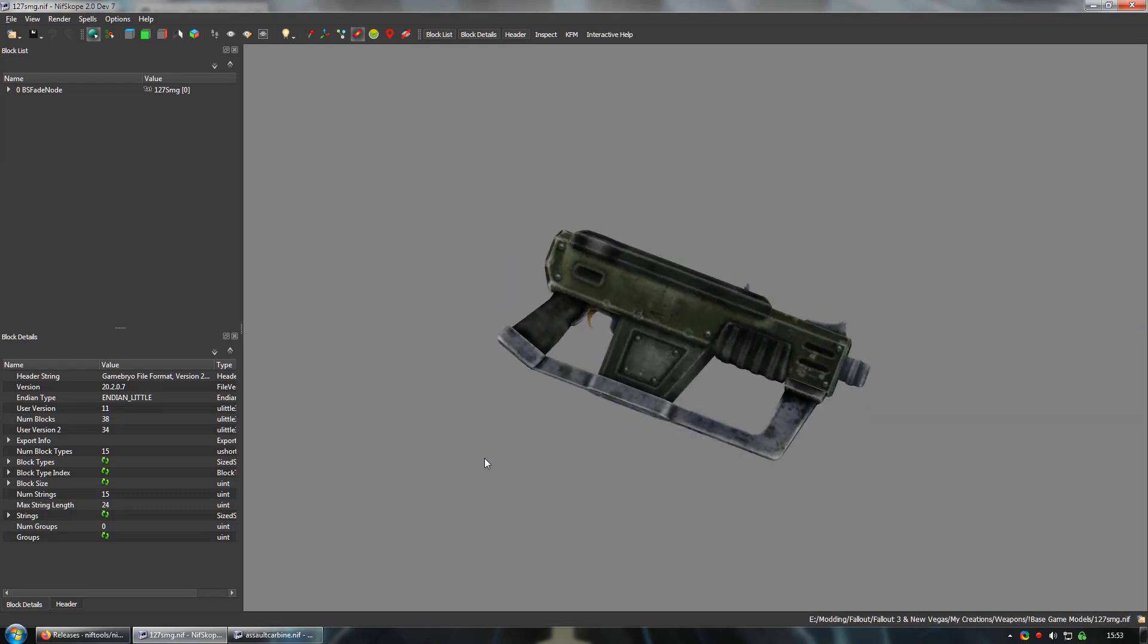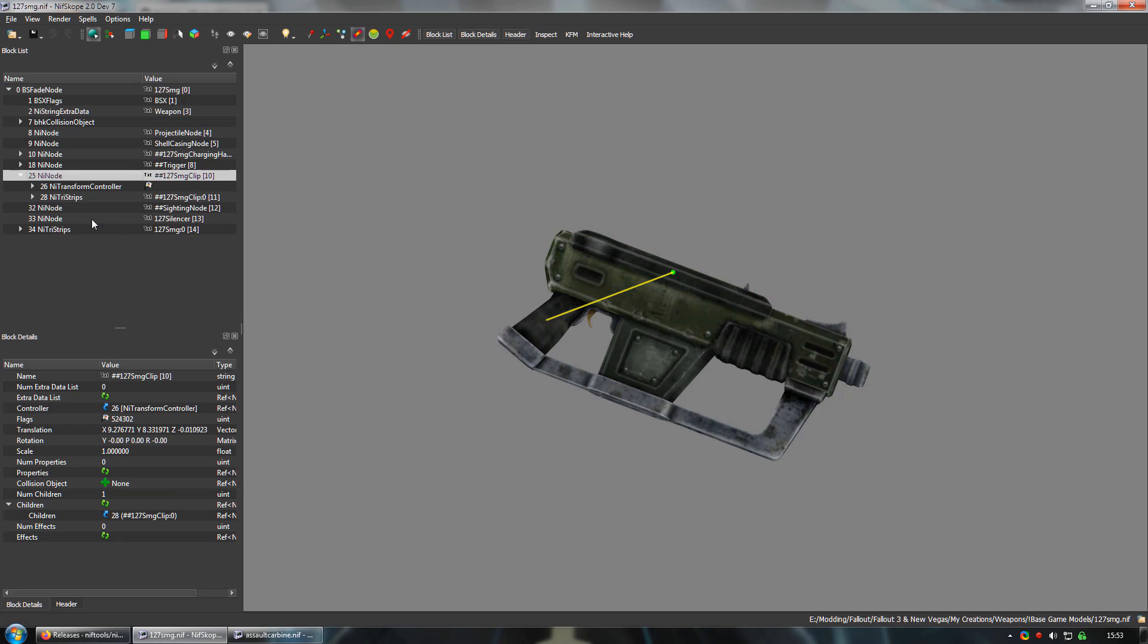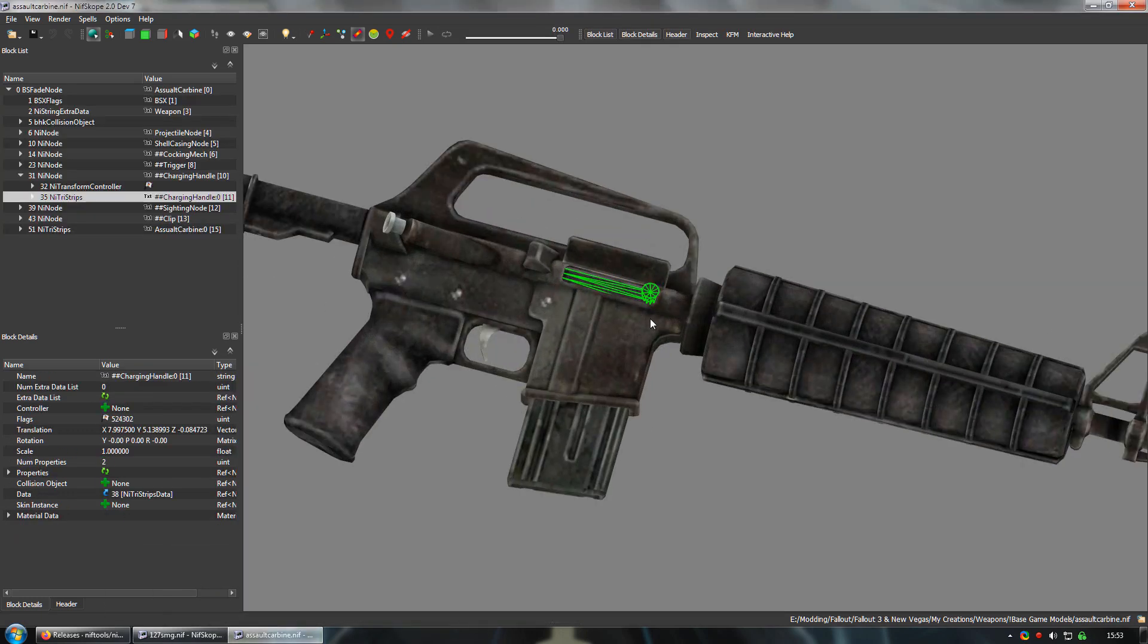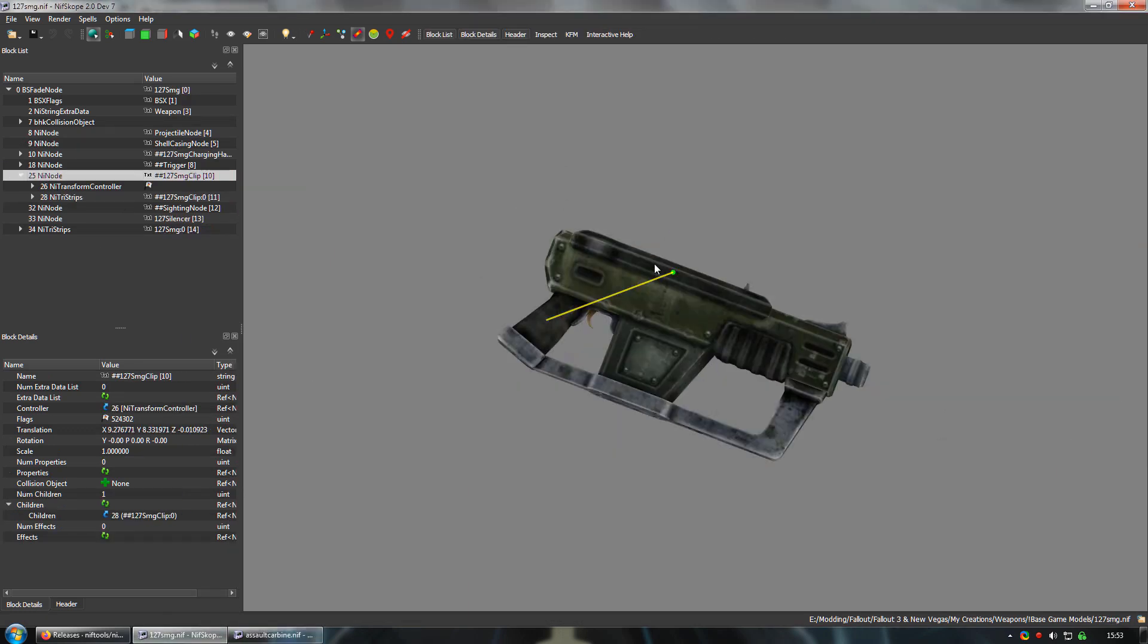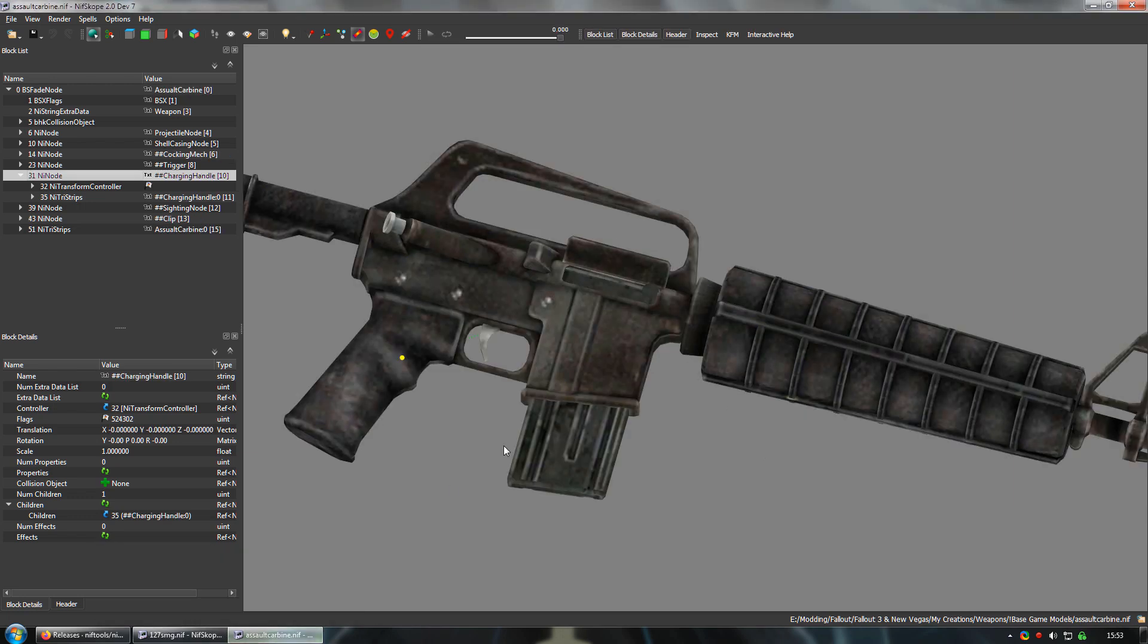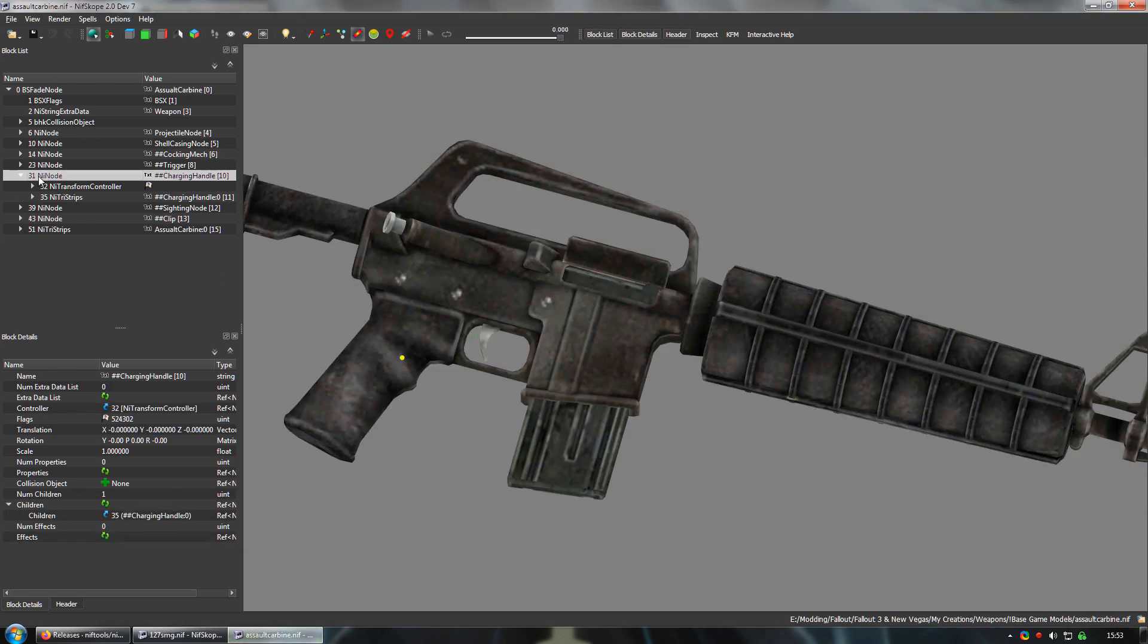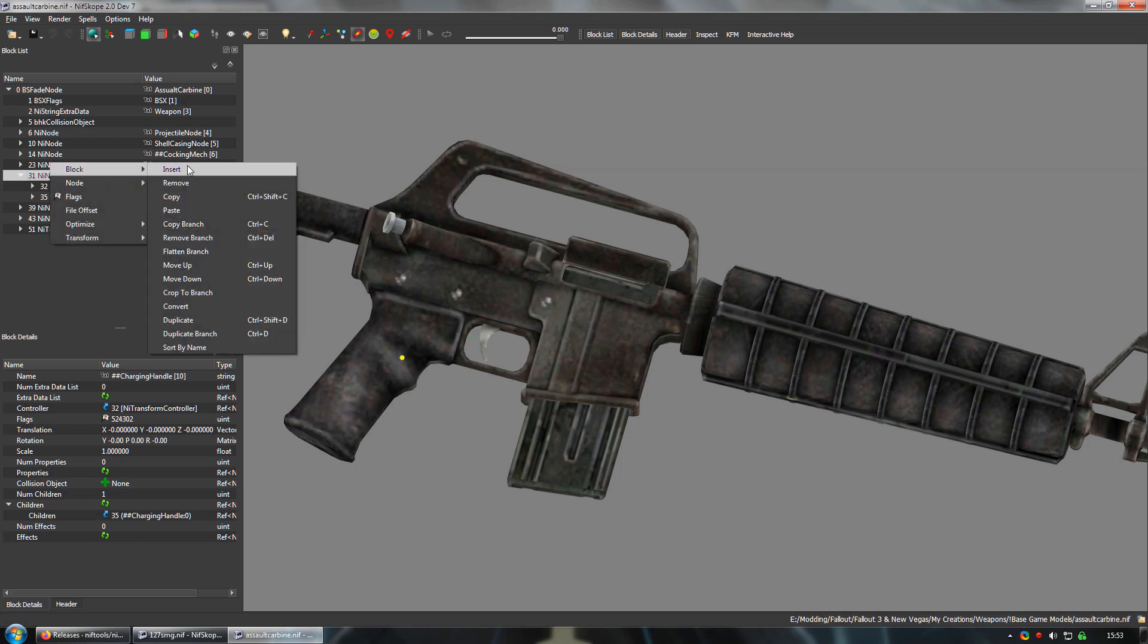Locate the magazine node. And we're going to copy the bolt from the assault carbine and paste it into this magazine node, so that the bolt node will go with the magazine when the player performs the reload animation. So let's load up our assault carbine mesh. And locate the bolt node. Right click on it. And select copy branch.